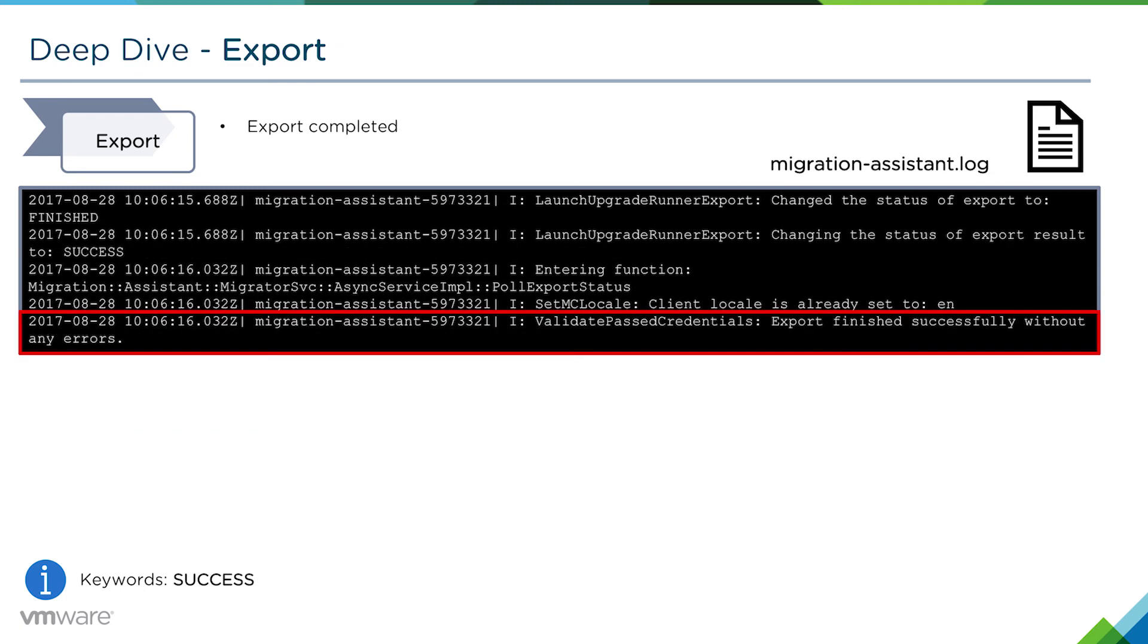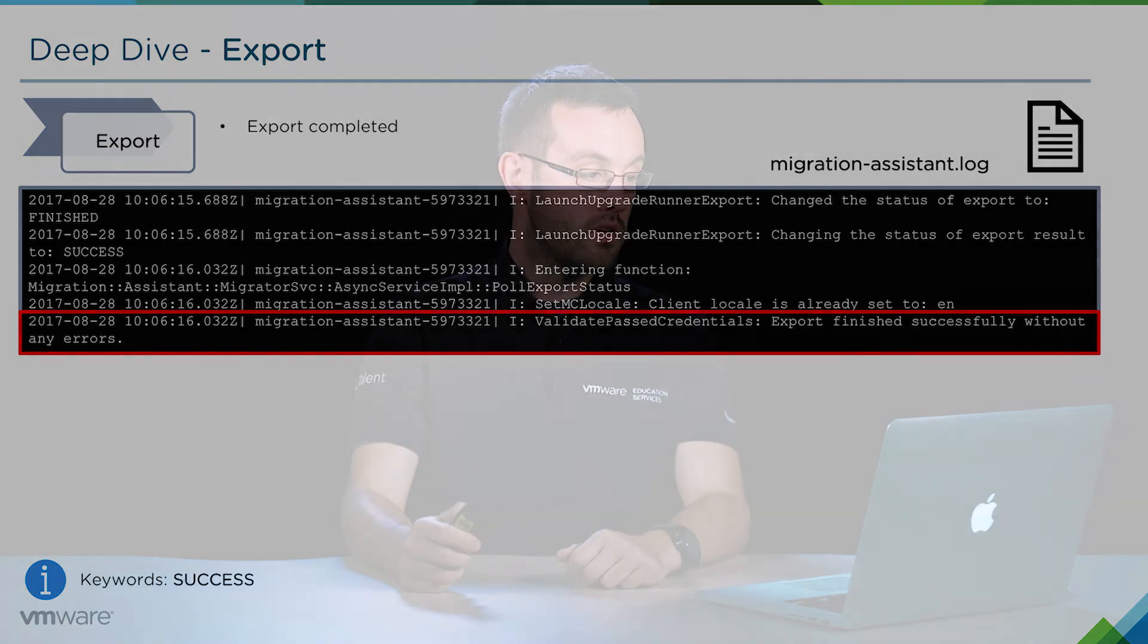Once the export is complete, we should see in the migration assistant.log the export finished successfully without any errors. Then we would move on to the next section. Look for the keywords success or export finished.